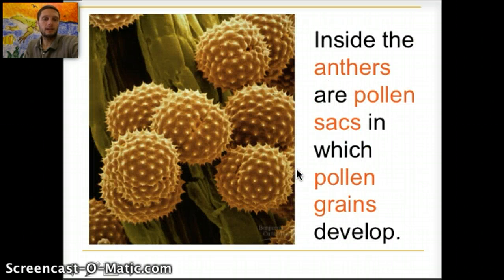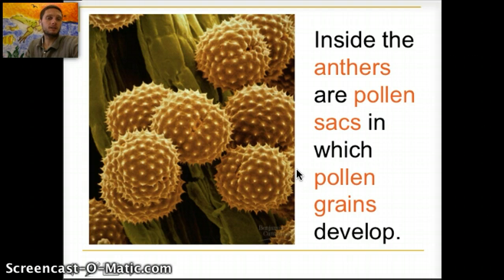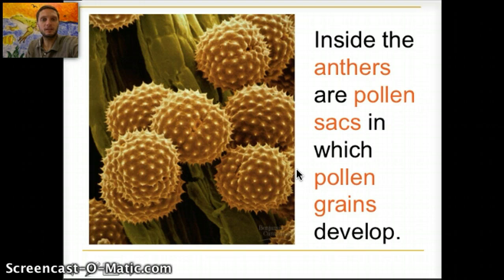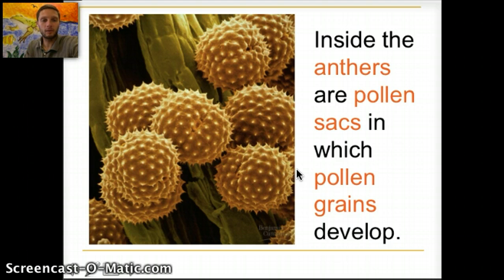Inside the anthers are pollen sacs in which the pollen grains actually develop. Right now it's the end of April, beginning of May, and plants are starting to release pollen. Unfortunately for many humans, myself included, allergies strike during this time because those pollen grains are out spreading around. Some plants have developed adaptations to allow pollen to be easily carried by the wind.